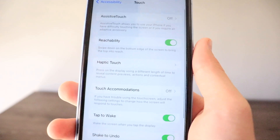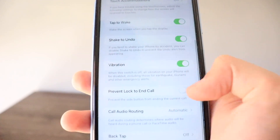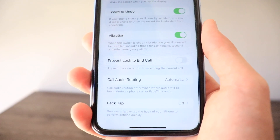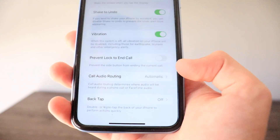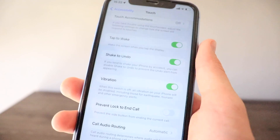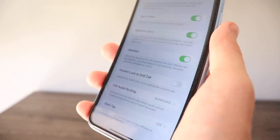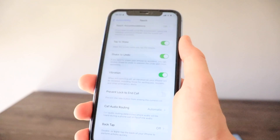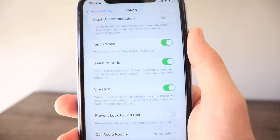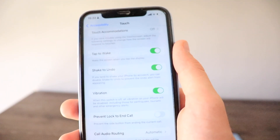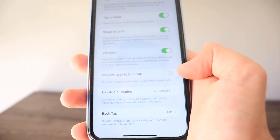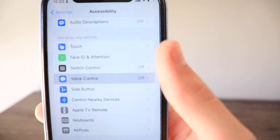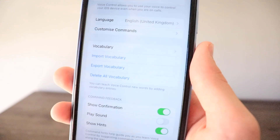In the Touch section of Accessibility, there's a new feature called 'Prevent Lock to End Call,' which prevents the side button from ending a current call. If you accidentally or intentionally tap the side button during a call, enabling this option ensures the call won't be ended.